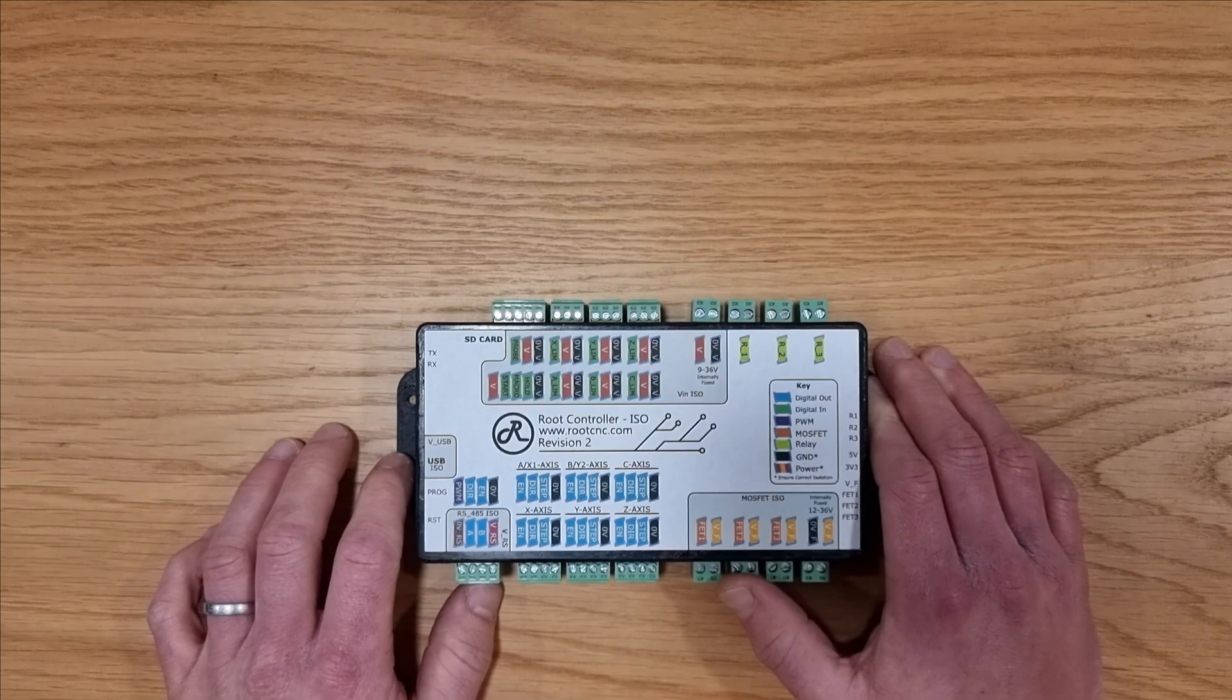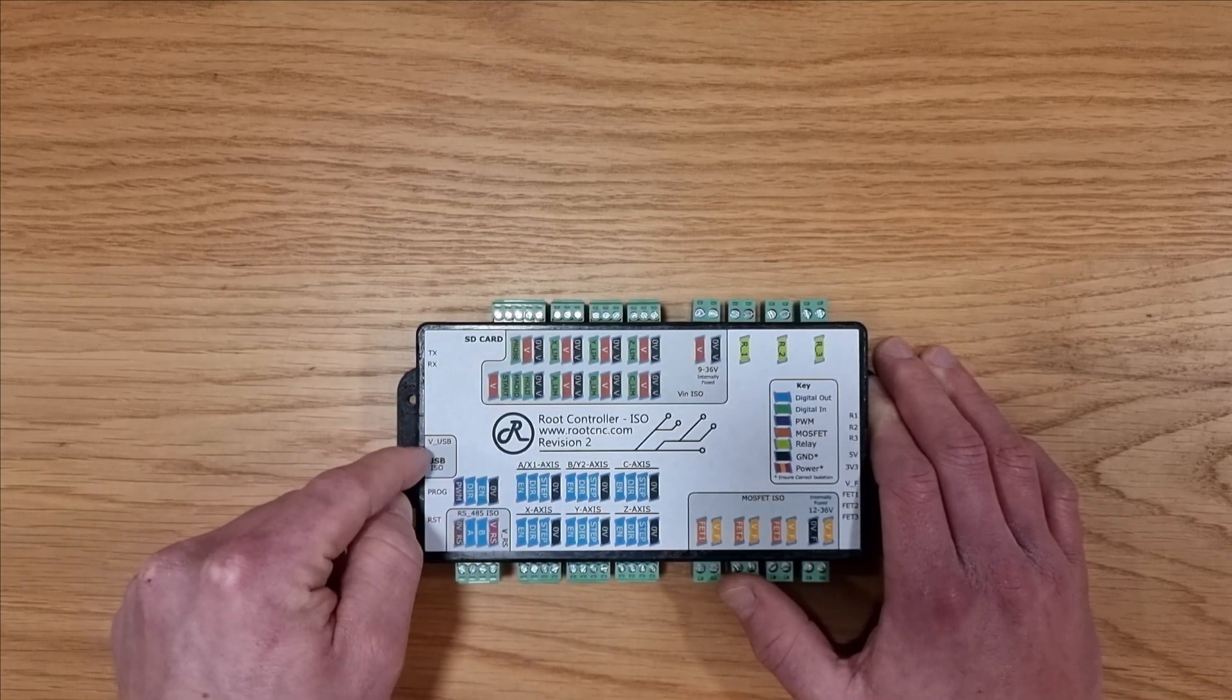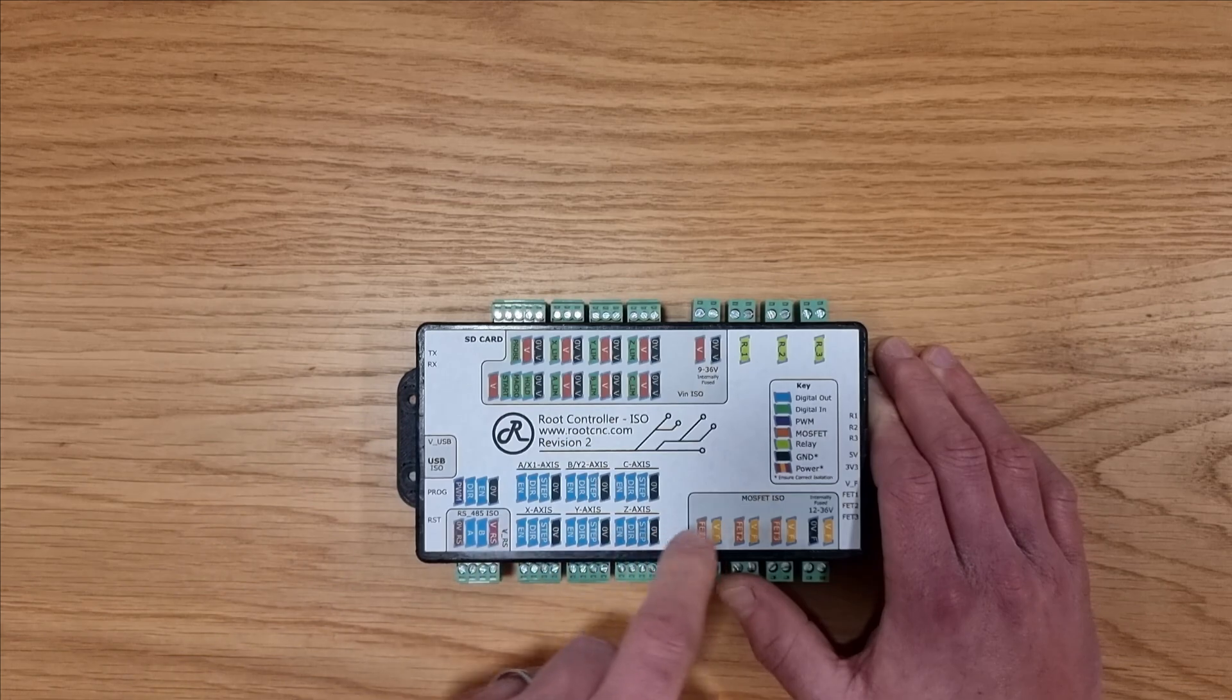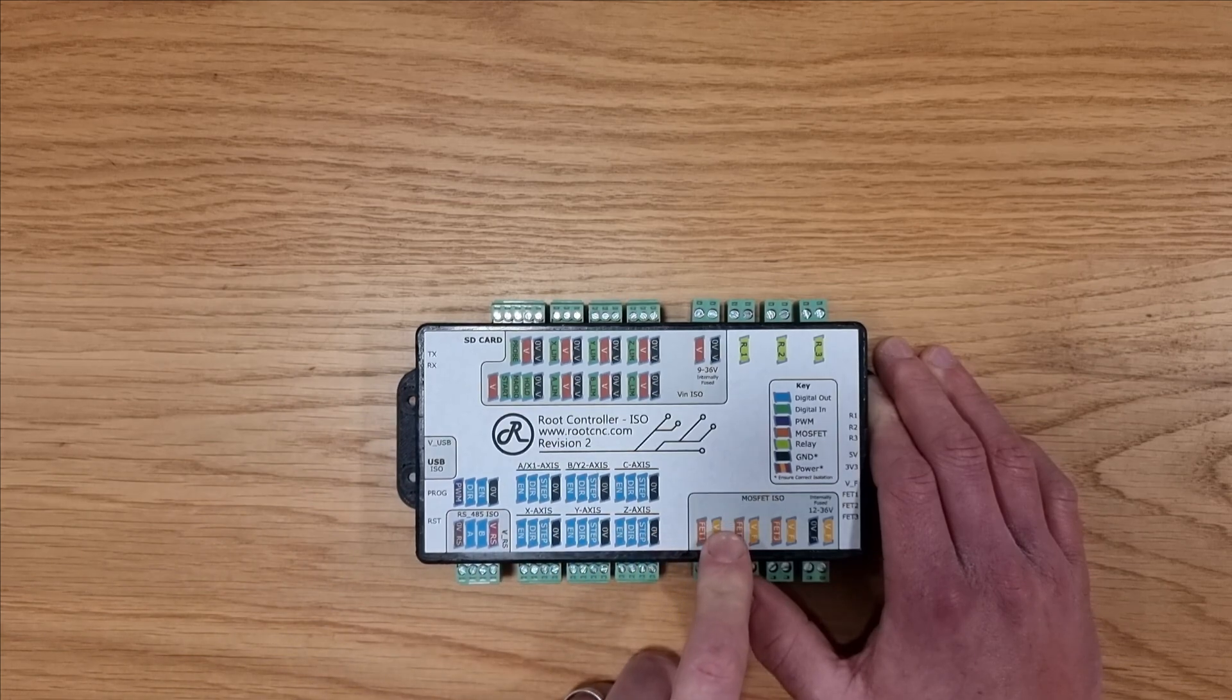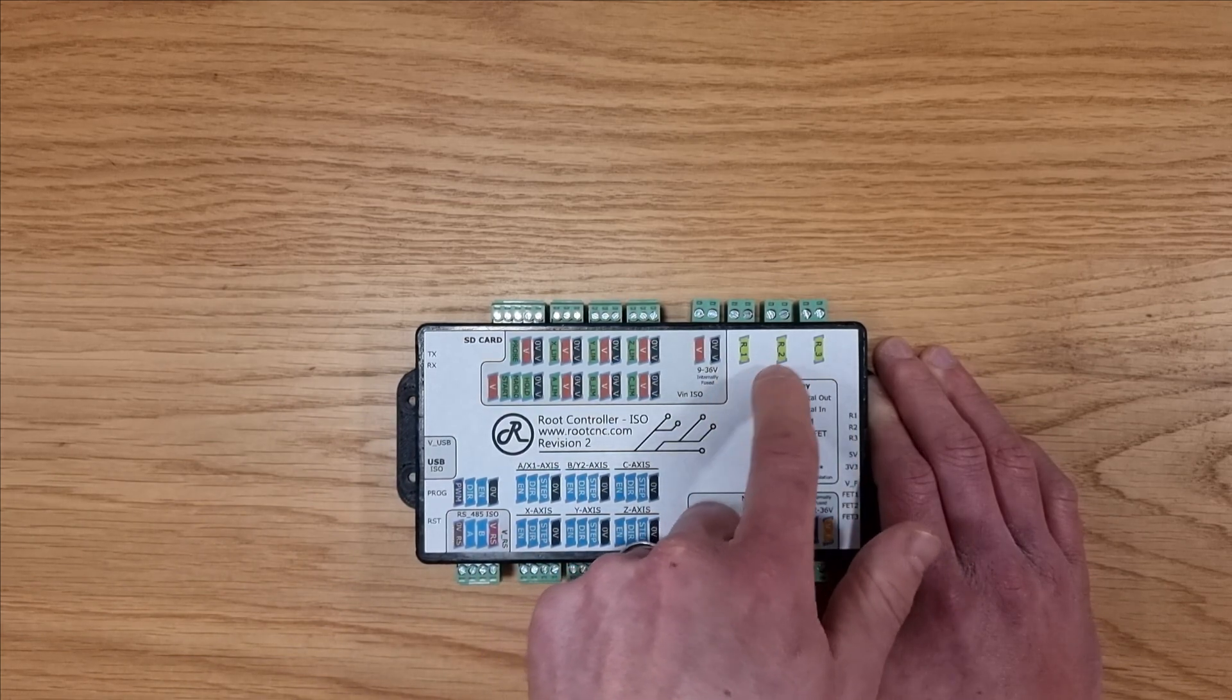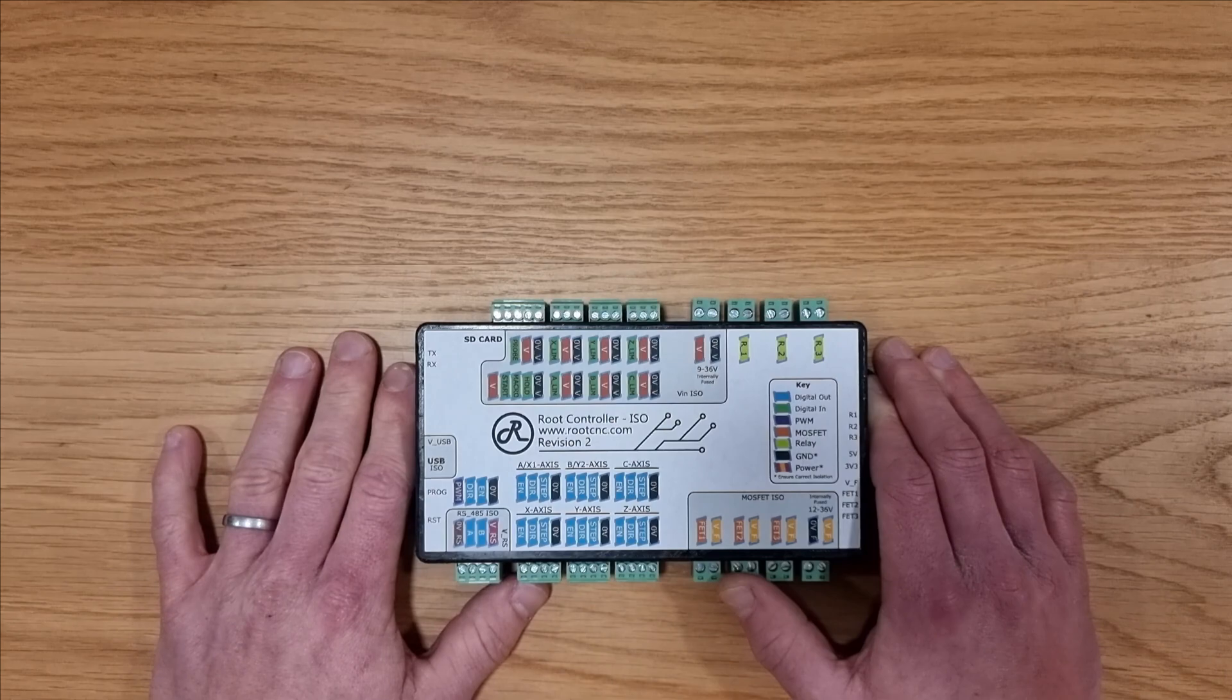There is a total of five zones: input, USB, RS-485, MOSFET. Technically the relays are inherently isolated due to their nature.